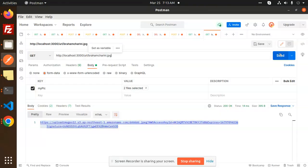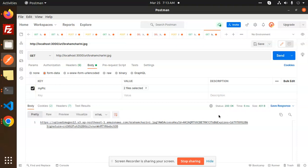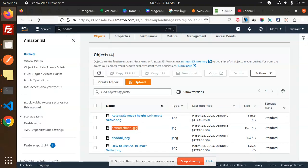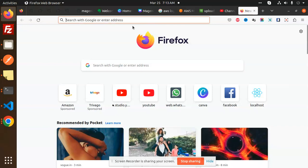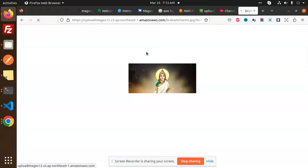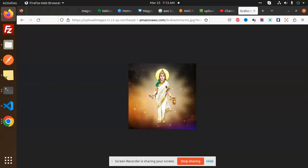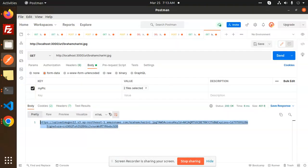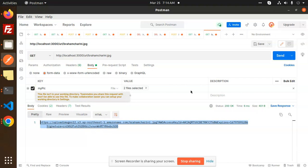And this is the URL. If I copy this URL and just go to the browser, here we go with that image. So if you want to retrieve any image that you have the name of, you can get the location of that image or the URL.